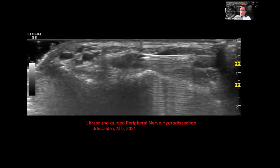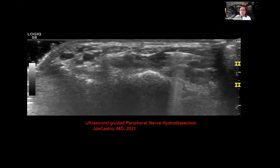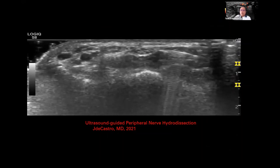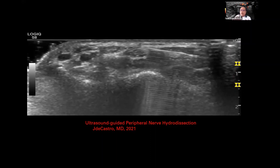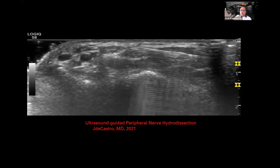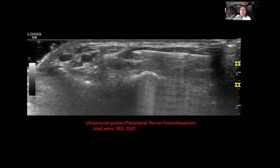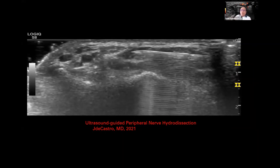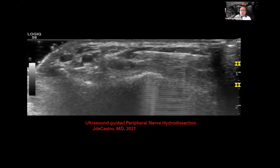This is an ultrasound-guided nerve intervention of the ulnar nerve. You can hydrodissect the area in order to separate the nerve from the surrounding tissues and see how it could benefit your patient.